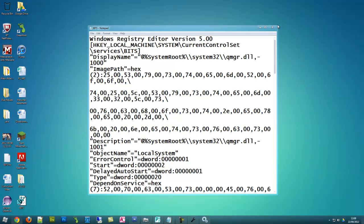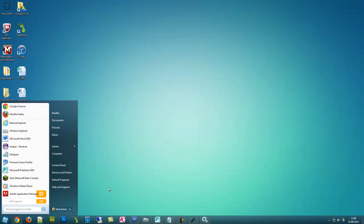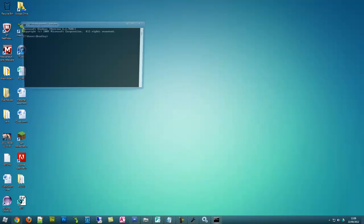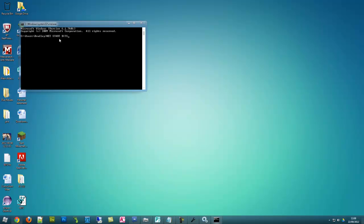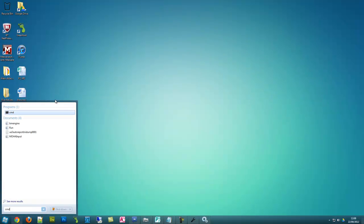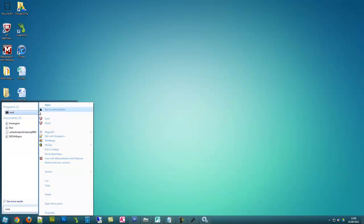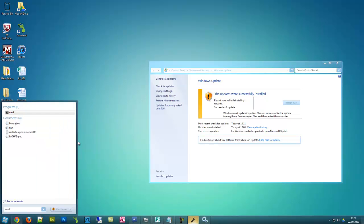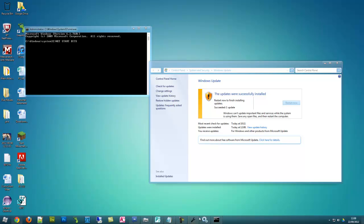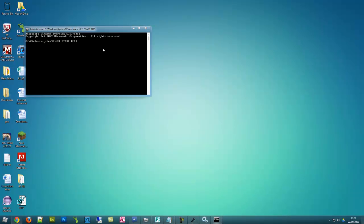So once you have restarted it open up command prompt. And type in net start bits. Oh forgot that. We need to run it as administrator. So right click on CMD again. Run as administrator. Net start bits. Enter.